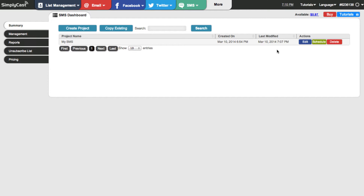When an SMS is scheduled, we also take out the credit immediately for that campaign. Our campaign cost three cents and you can now see I have 97 cents left in my account.